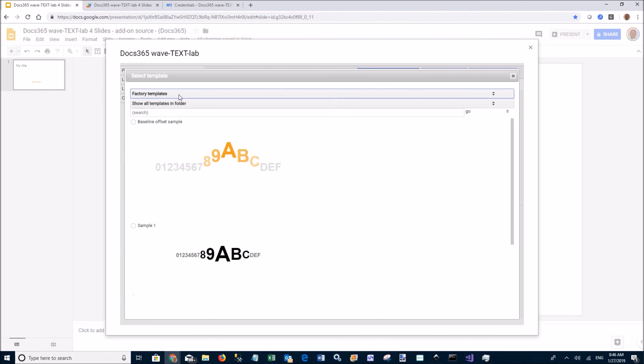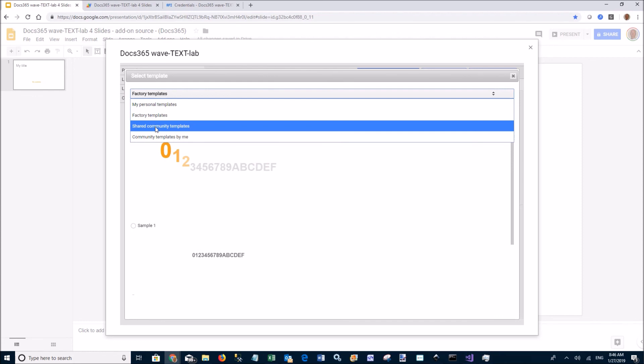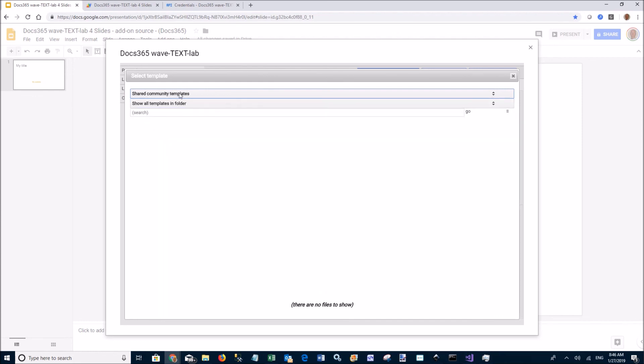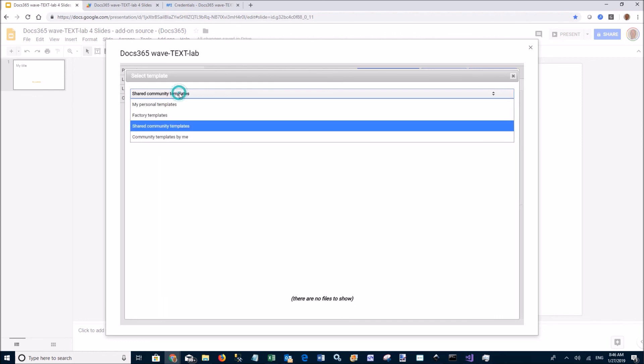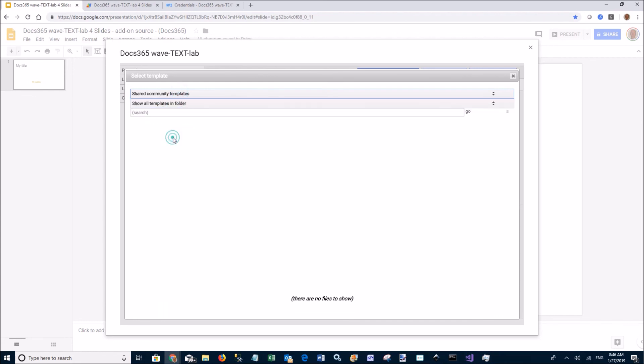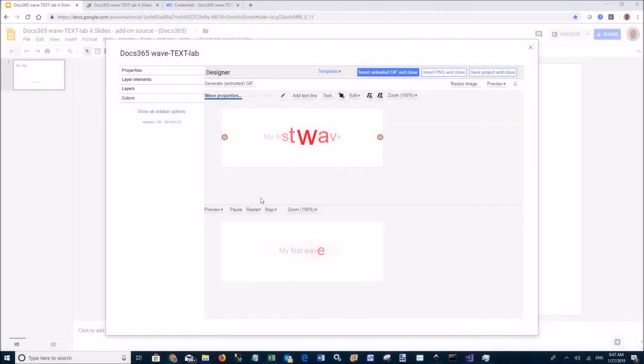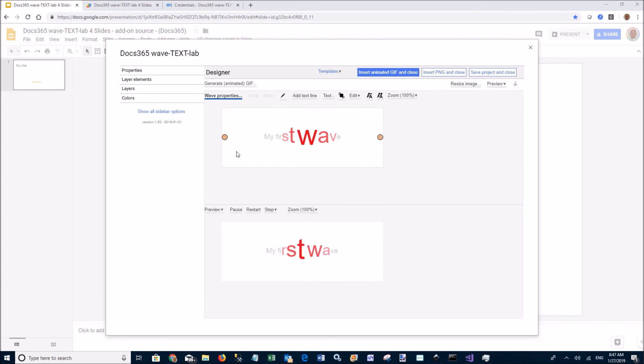You can also create a new wave using different templates from the factory templates, community templates, or templates you created. That concludes this short demo of Wave TextLab. Have fun!